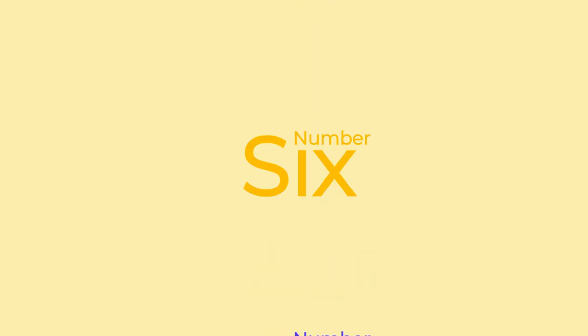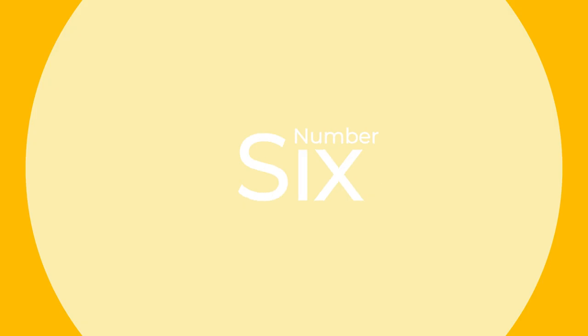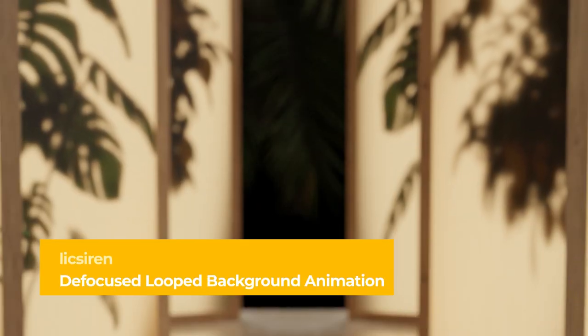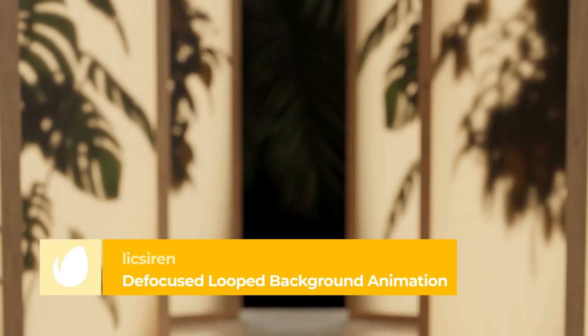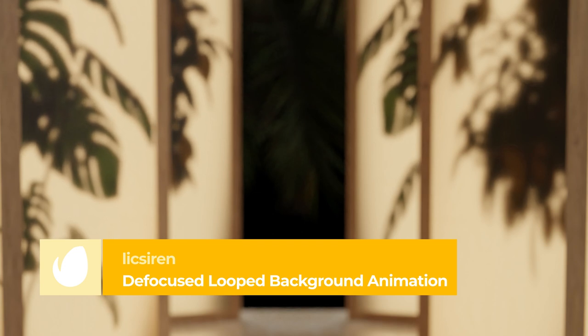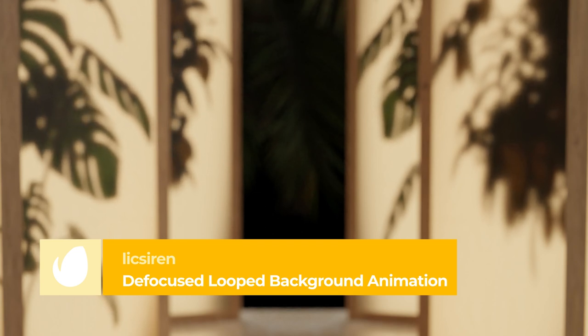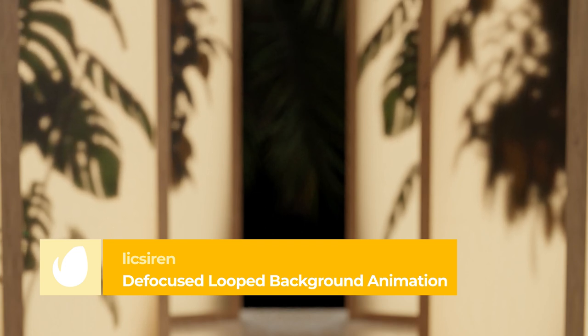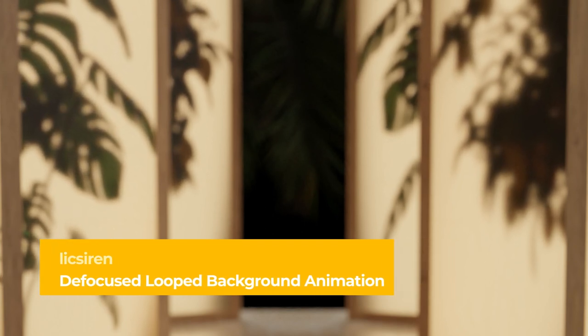Number 6 – Defocused Loop Background Animation for Live Streaming by LickSiren. LickSiren has created a perfect background video for live streaming or an interview. It has different oriental-style curtains with shades of plants that add a fascinating depth of field to your composition.